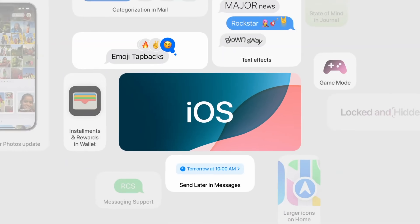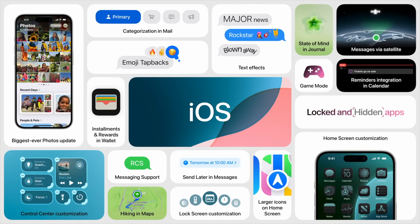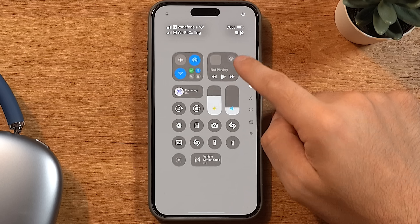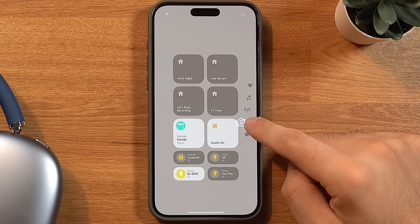Some of these features overlap with iOS 18, like Notes and Passwords, but there are still a few others worth noting like the new Control Center. I went over that and all the other iOS 18 features in another video, so I'll see you there.